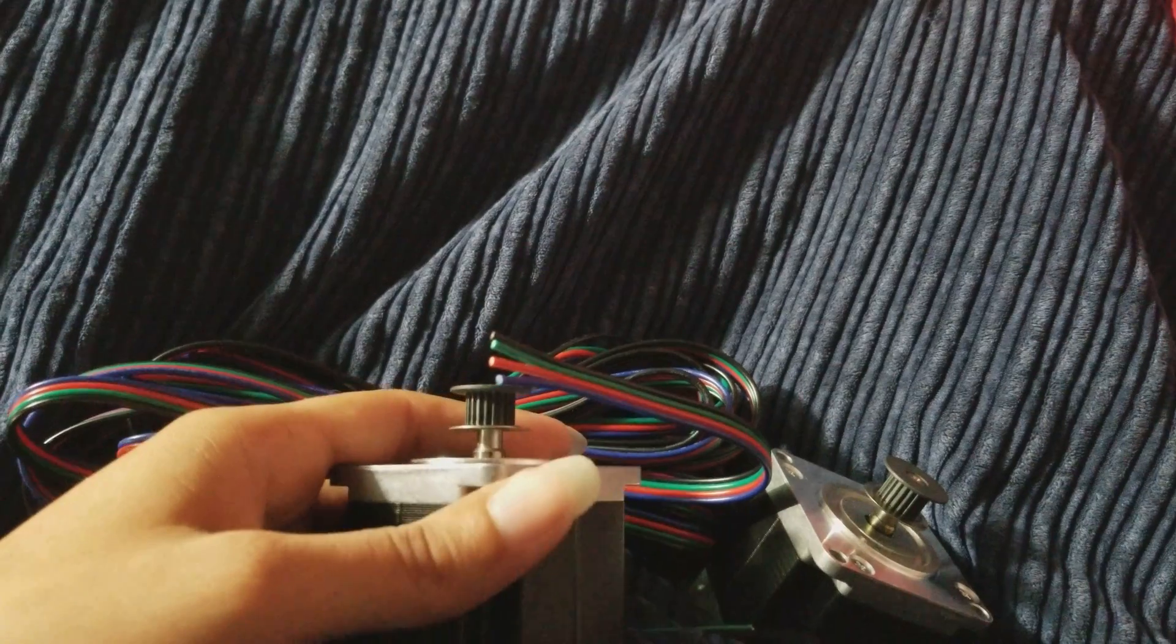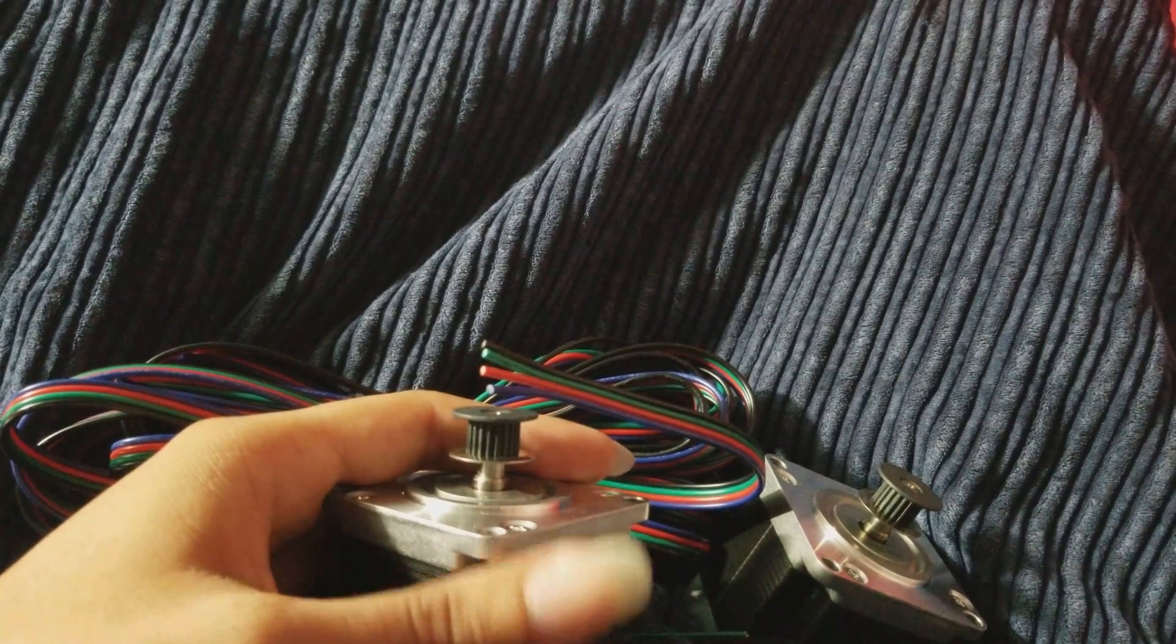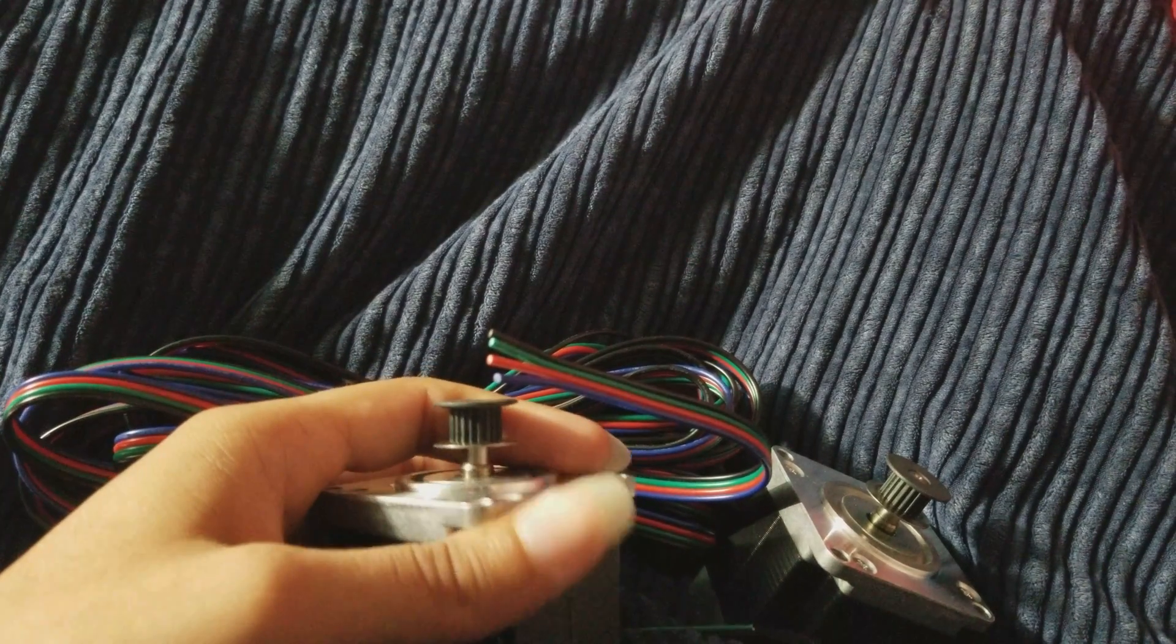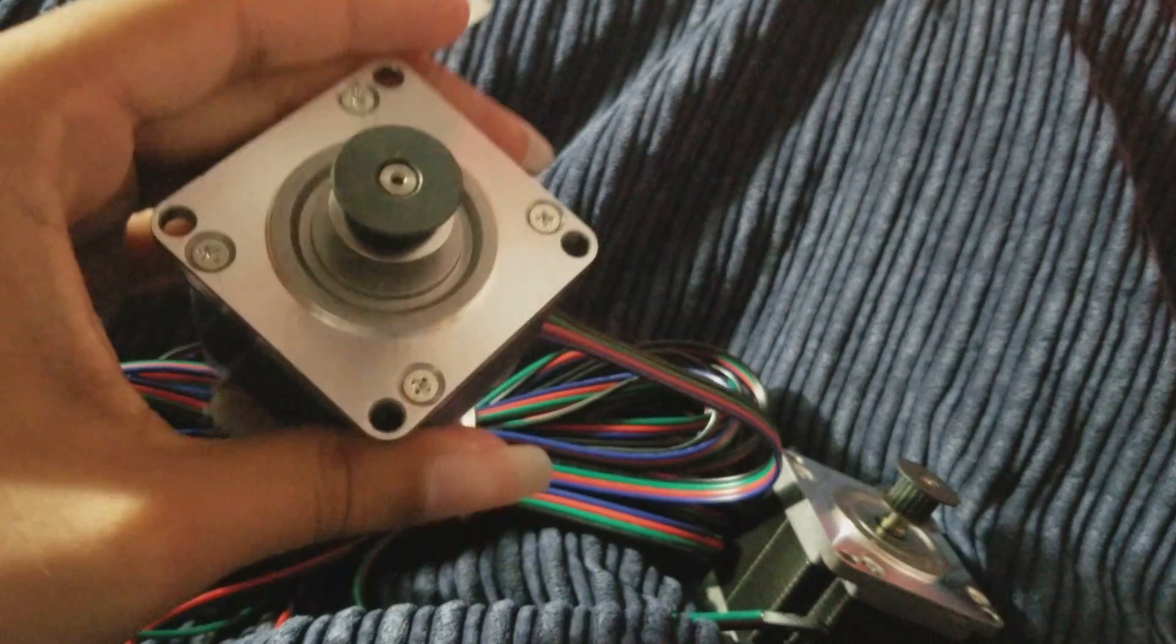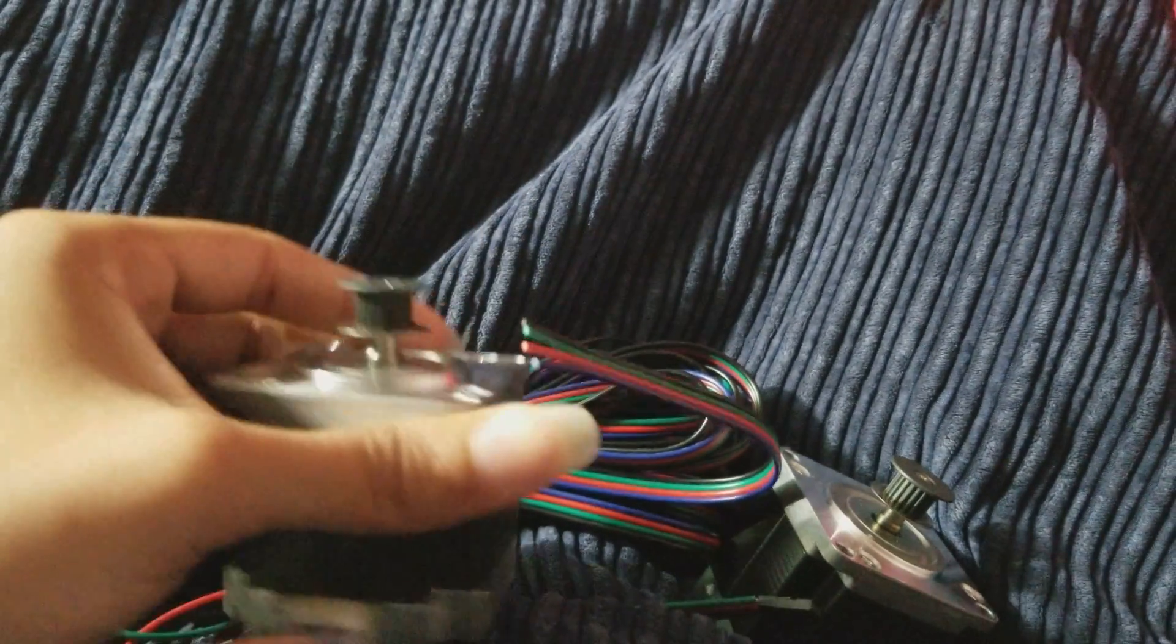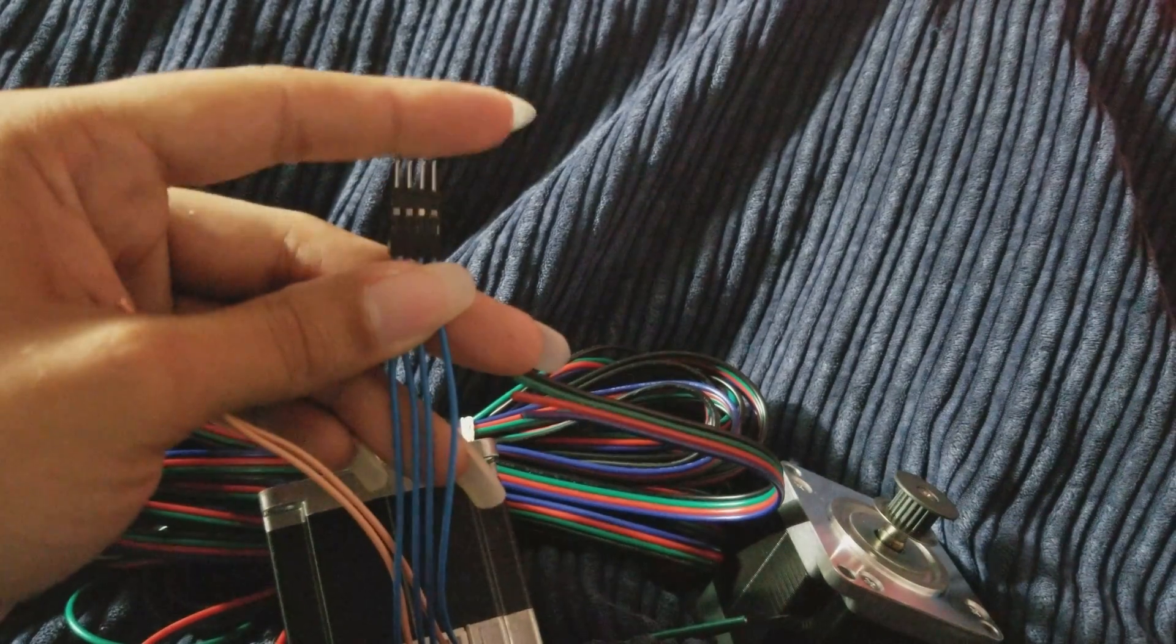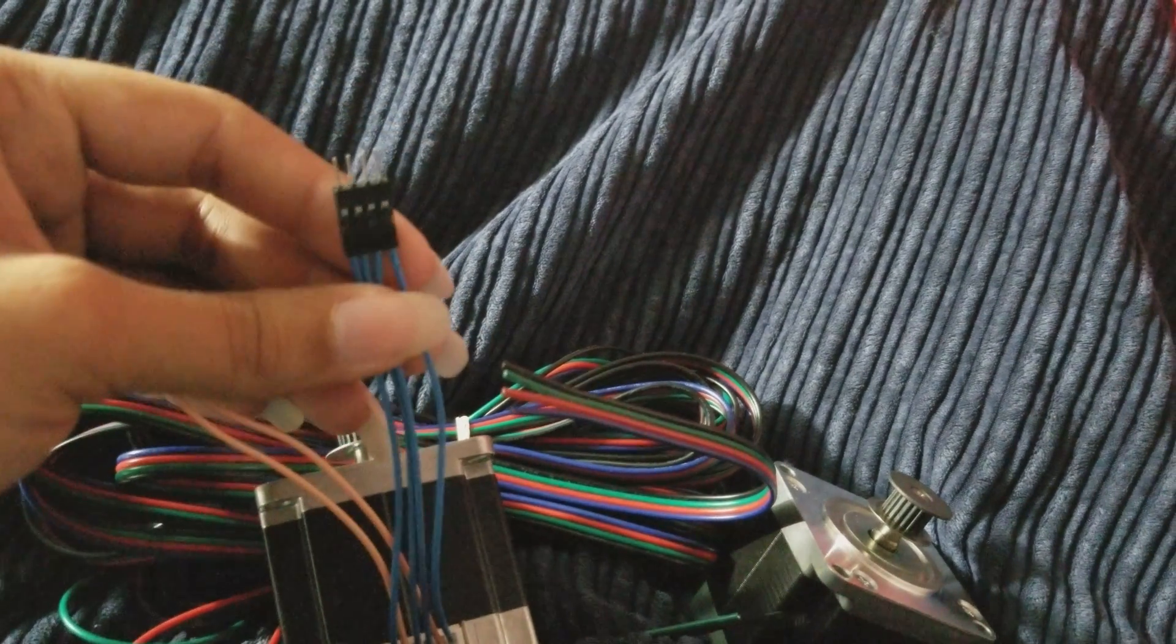I ordered these off of eBay and the seller sent me by mistake the NEMA 17 motors. So I took pictures of it and messaged him back, sent him the pictures, told him he sent me the wrong ones. He sent me a message back, told me I could keep the 17 motors and he would send me the 23s also. So he sent me the 23s, I got those in like two days later I believe and it was really quick and I appreciate him doing that for me.